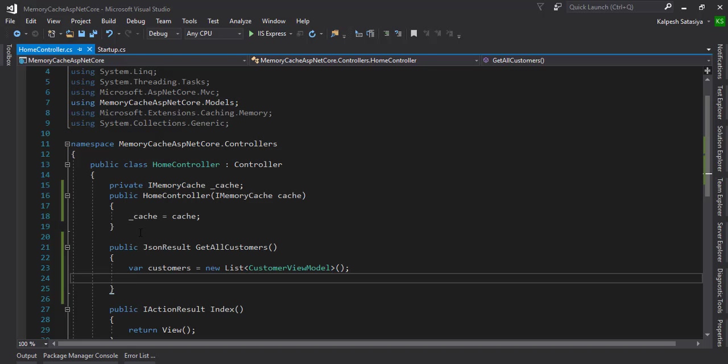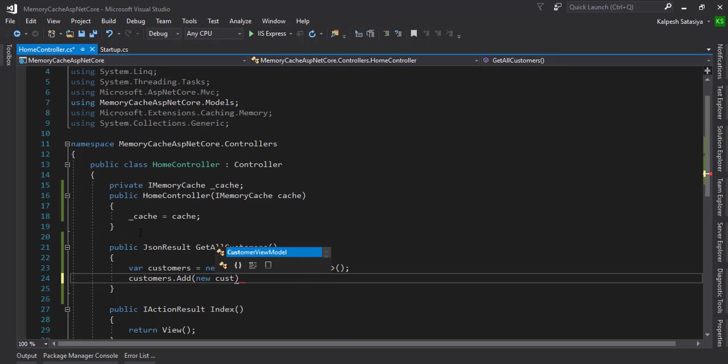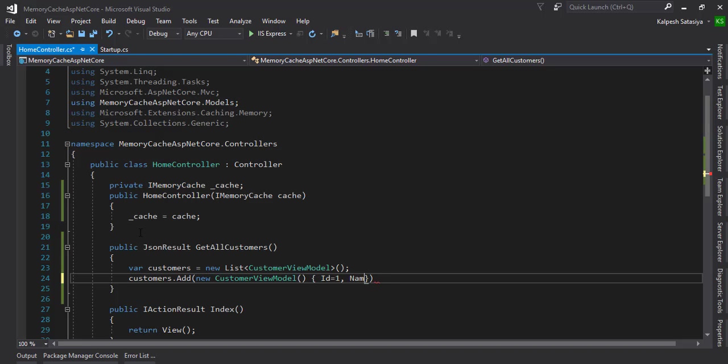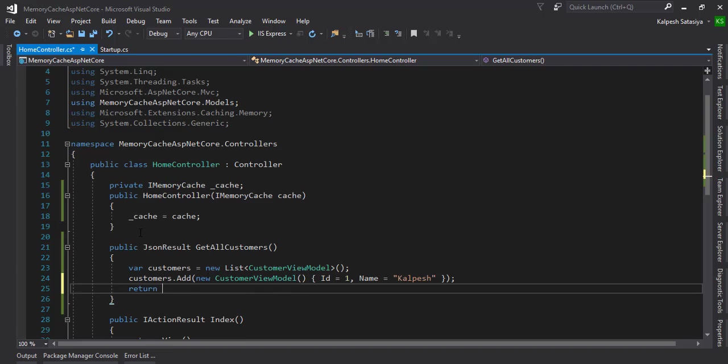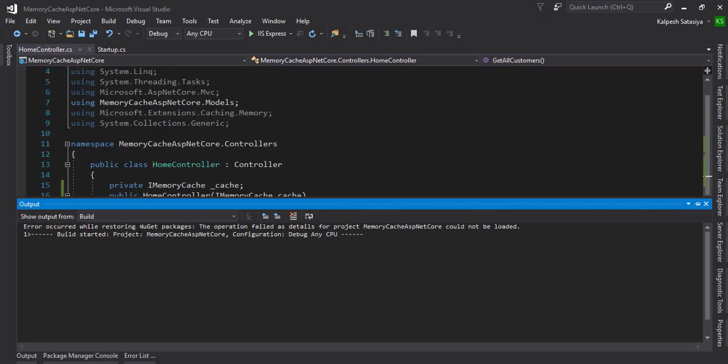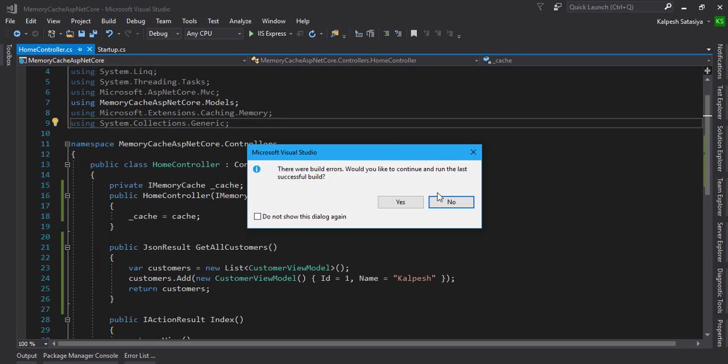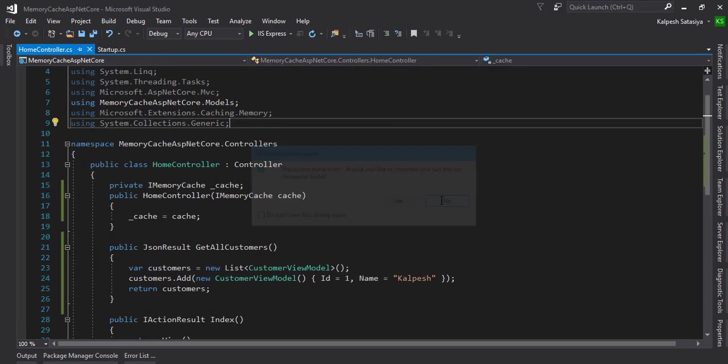Once we define the variable customers, we add customer information: ID equal to one and name equal to Kalpesh. We are going to return the customers. Now let's run it.